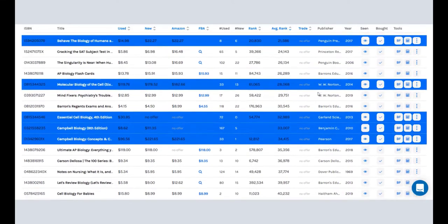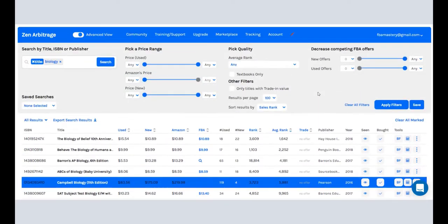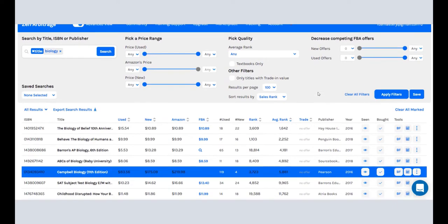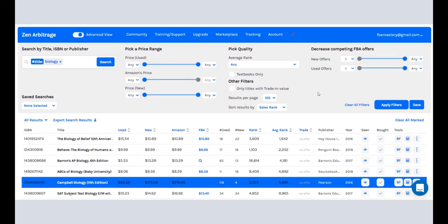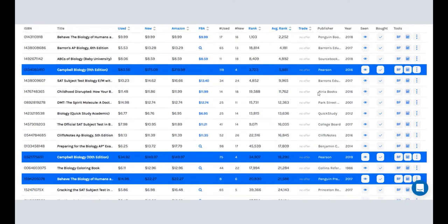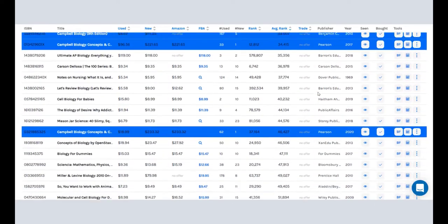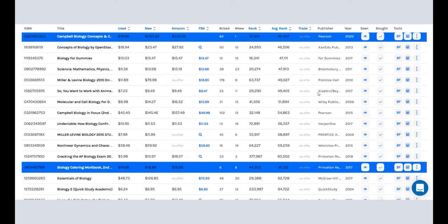Again, this is probably the number one most requested feature possibly in the history of Zen Arbitrage because it is such a pain point in the search process having to wonder, well, this book looks good, but am I allowed to sell it? Wonder no more. Zen Check gives the answer right in front of you. No more clicking required.